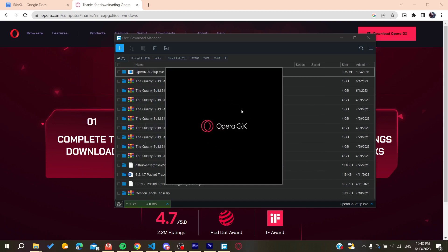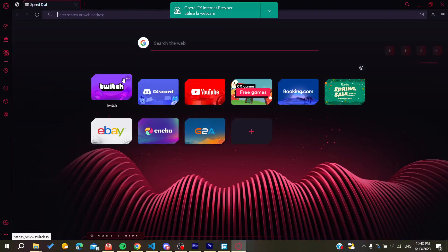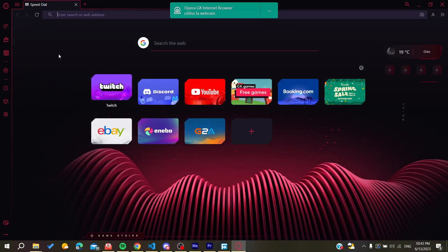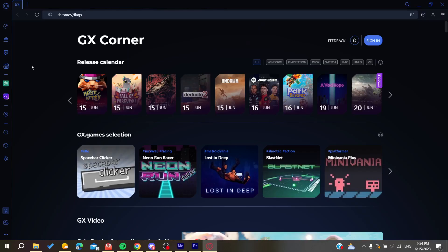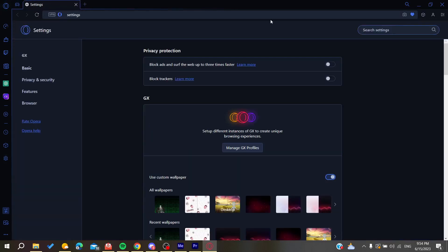It will open automatically as you are seeing. Now all you need to do is follow these simple steps. Go to the settings of the browser.